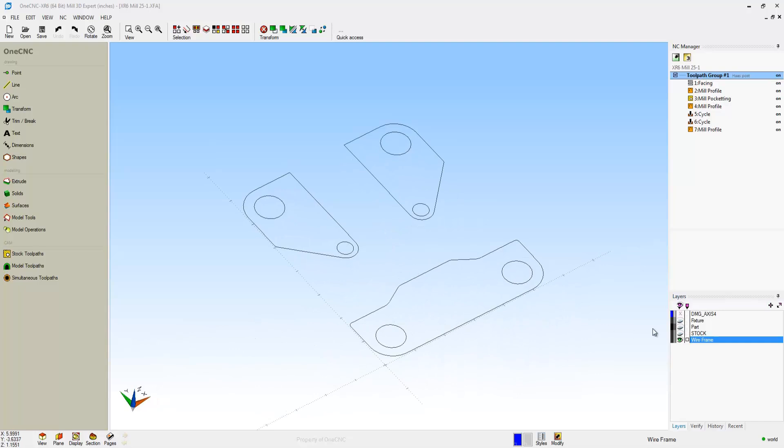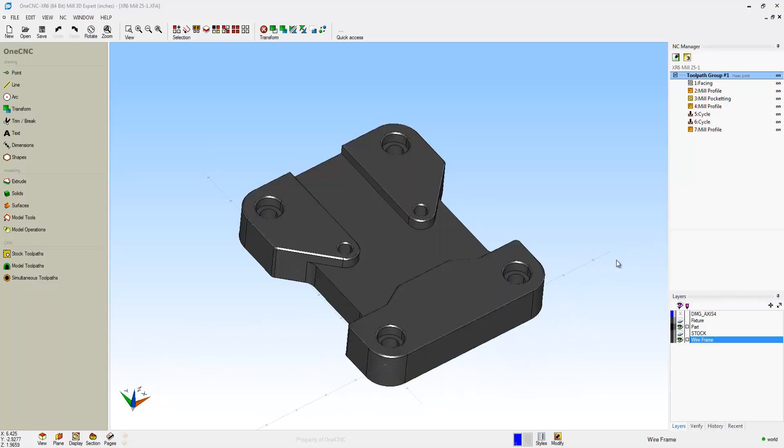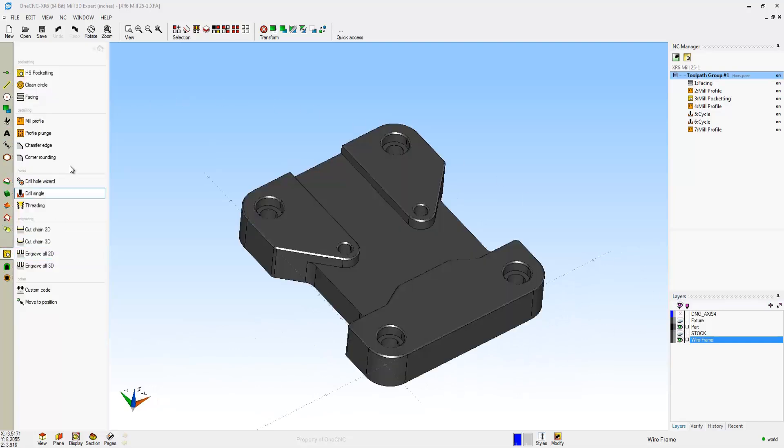OneCNC 2.5 axis manufacturer provides the ability to work with wireframe geometry and solid models.